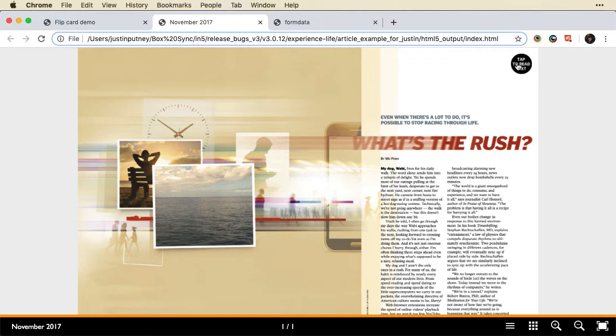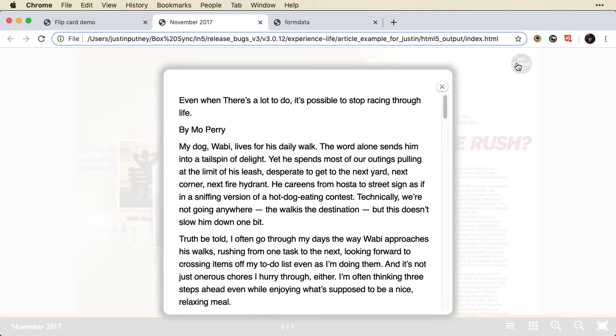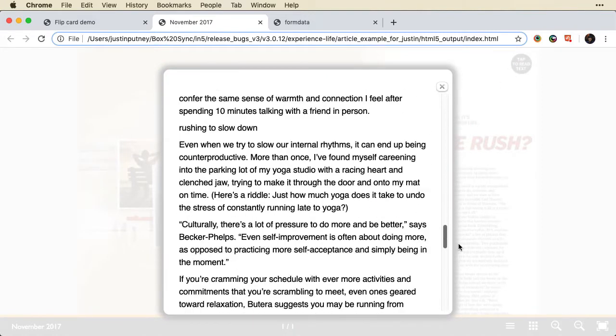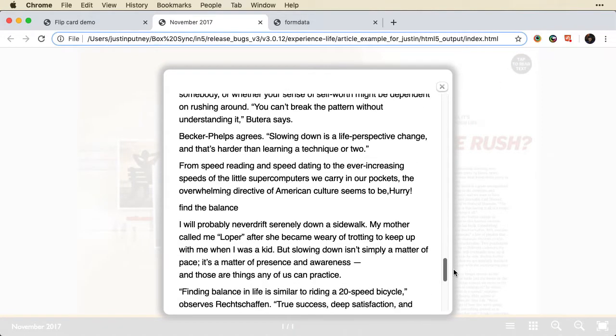So here's an example. You tap on this, and it brings up a lightbox. And here I can read the article easily. And if I were on my mobile device, I'd just be touch scrolling this.